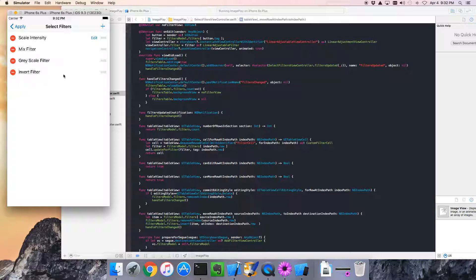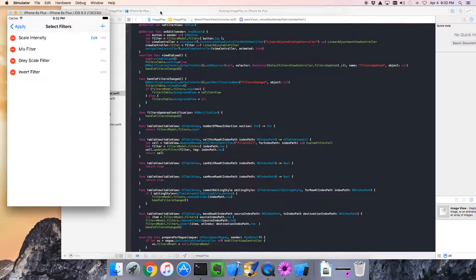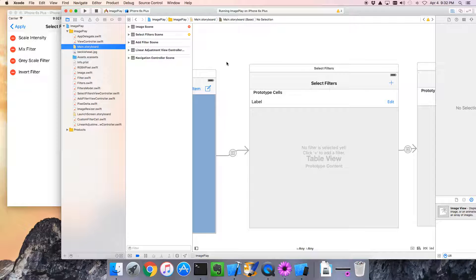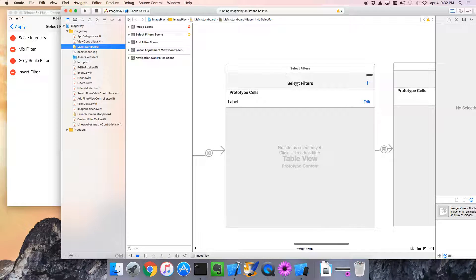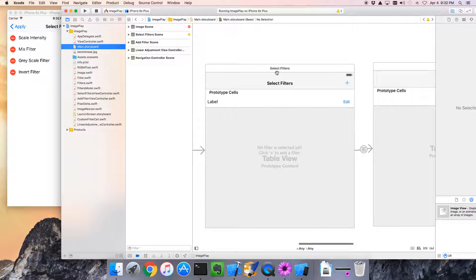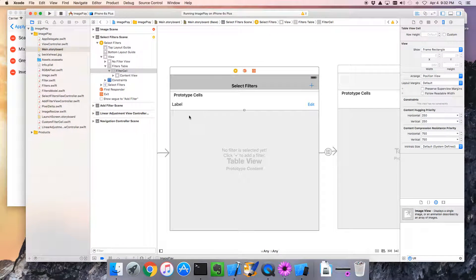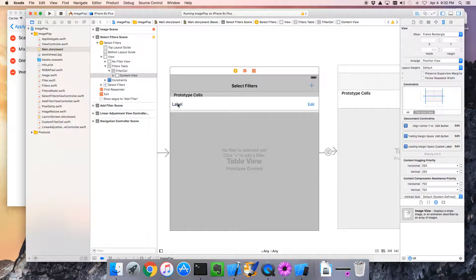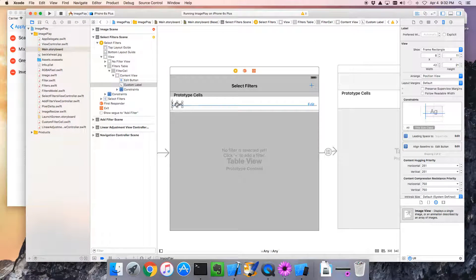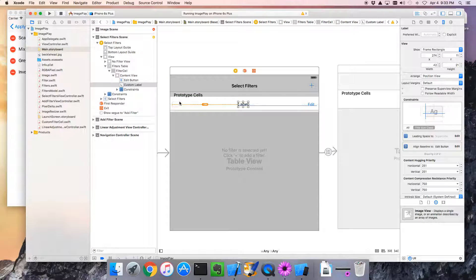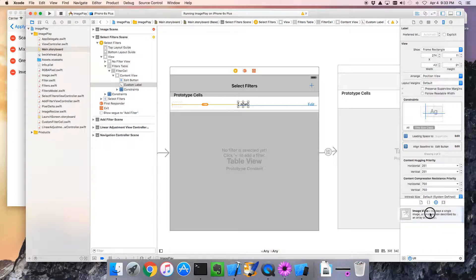So I guess first of all we need to go to our storyboard and update these cells. So, main storyboard, there's our select filters, and here's our prototype cell. So let's take the label and move it out of the way, because we're going to have to put an icon over there, also known as a UI image.